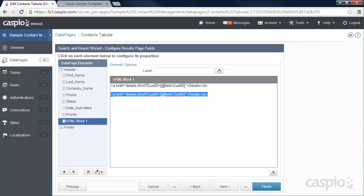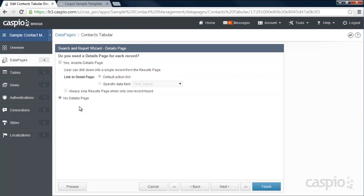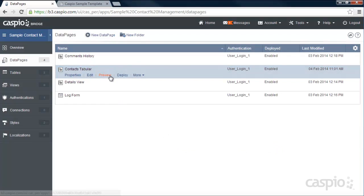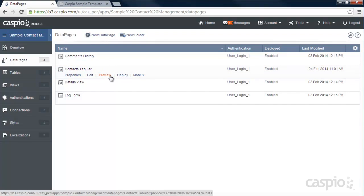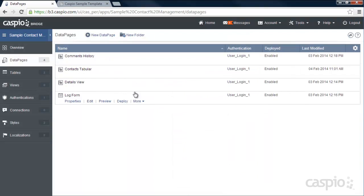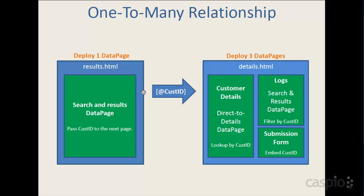Go ahead and delete the duplicate, then on the next screen choose how many contacts you want listed per page — I have it set to 25. Make sure you disable the details page option. When you're done, click Finish. You can preview your data page, and if you're happy with it, deploy it to your results.html page by clicking Deploy, enabling access, and copying the embed code.